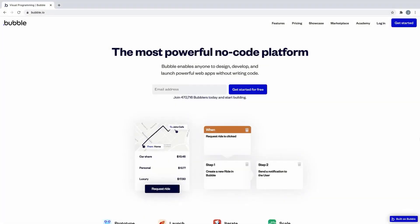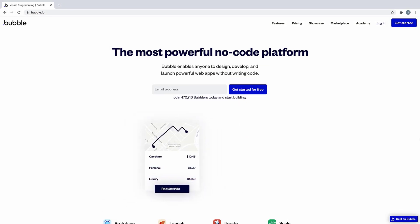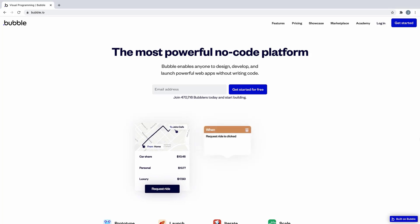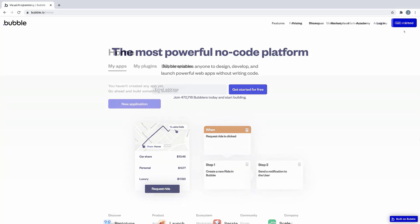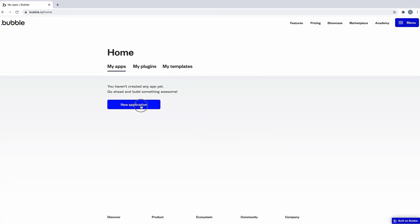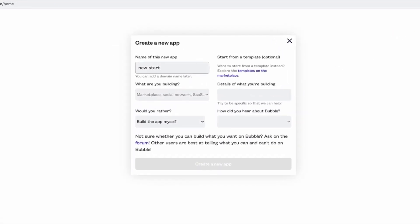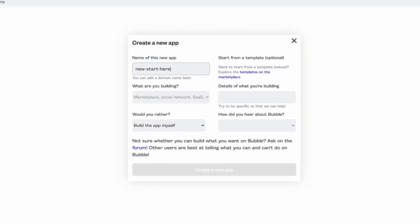Bubble is a no-code app-building platform designed to help you build software and applications without programming. That doesn't mean that there is no learning curve. Instead, it means that even if you don't know JavaScript, you can still make some cool web apps.